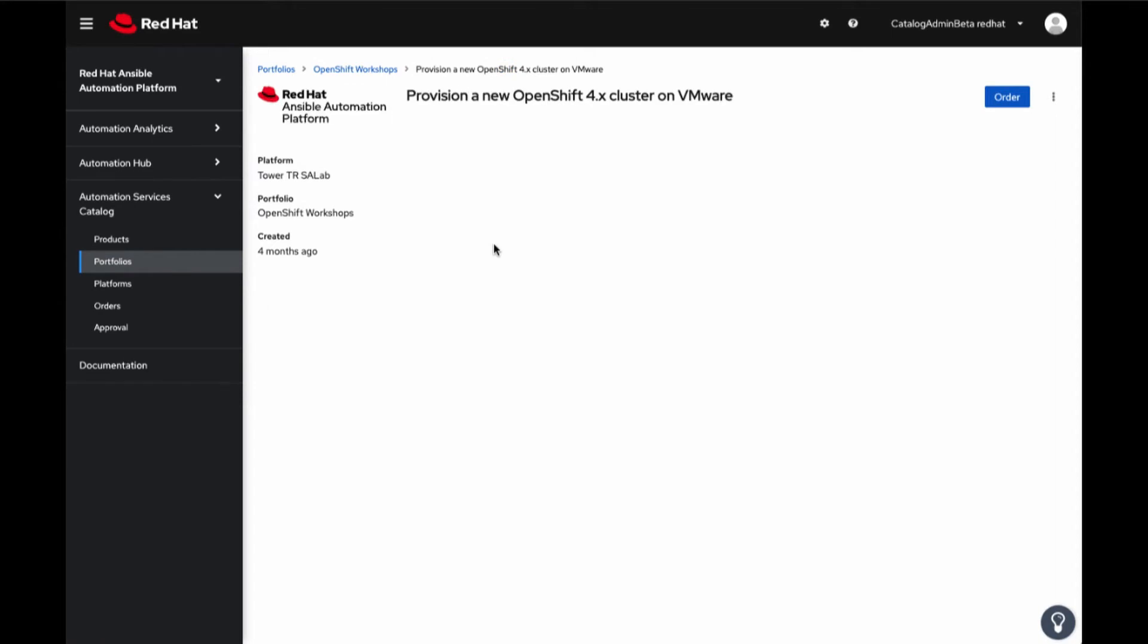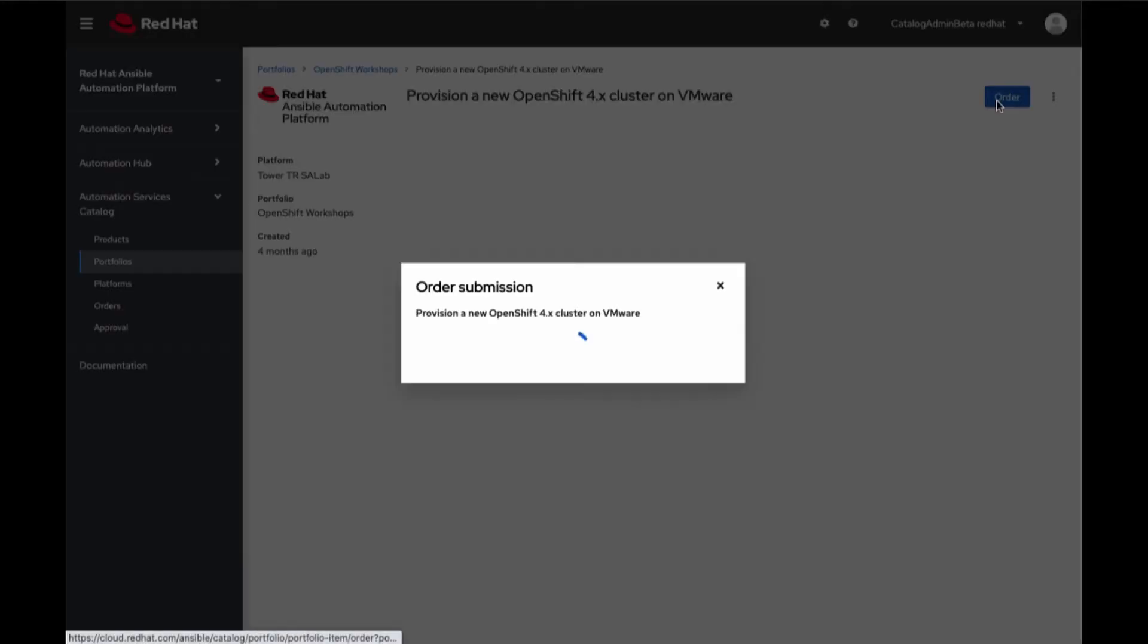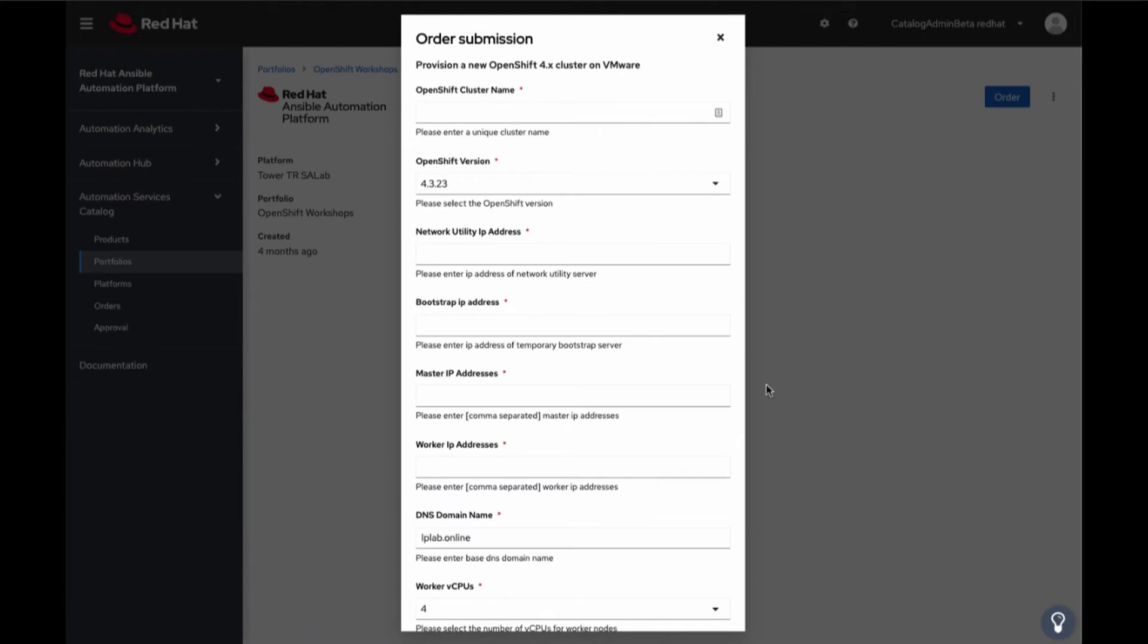What you are seeing is a survey for Ansible Tower job template. It is represented as a product within Automation Services Catalog. Ordering a product will present the user with options to facilitate the order. You may allow the requester to customize and configure various settings needed for an OpenShift cluster.